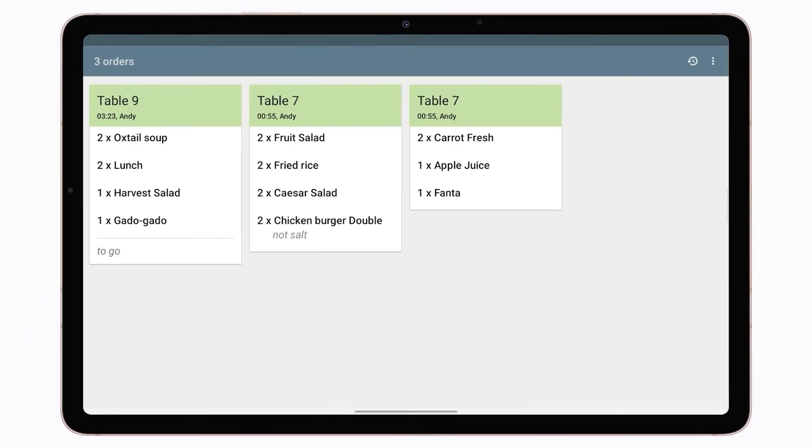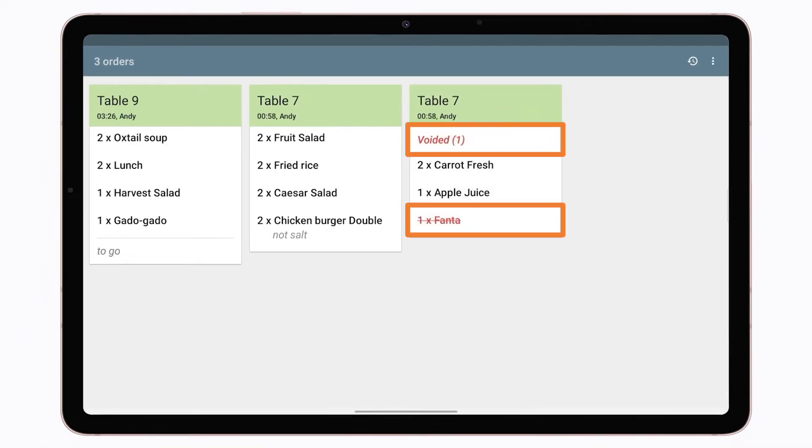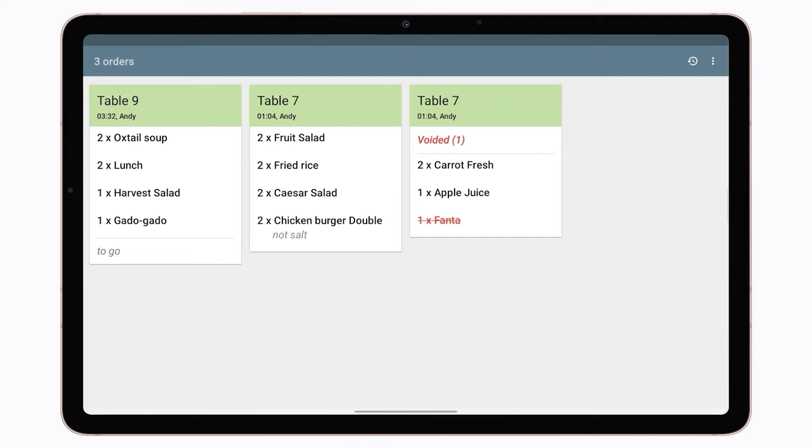If you edit an open ticket and void an item, KDS will display the voided item in the ticket in red strikethrough font. If you edit an open ticket, adding an item, it will be shown as a new ticket.